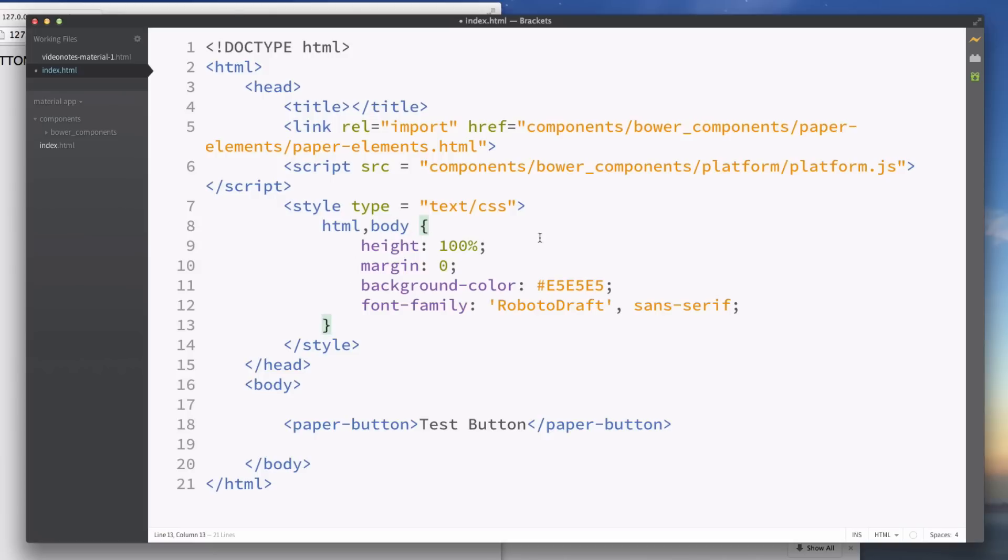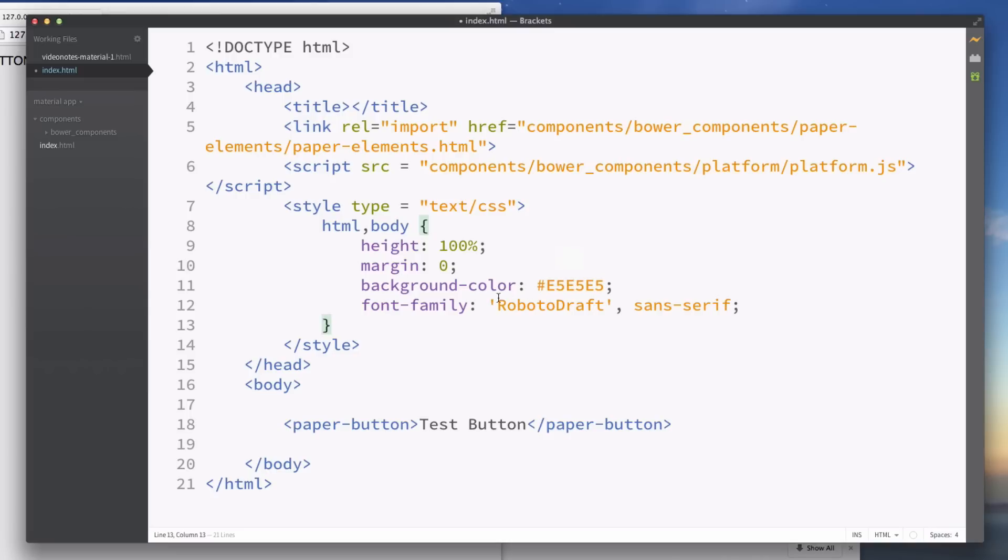The margin is because browsers automatically add a margin and padding around the edges of the screen so we're going to set that to zero just to remove that margin because it wouldn't look good. The background color is pretty self-explanatory, this is a really light gray which is used in Material Design. And then finally the most important part is the font family and this is Roboto Draft which is included with this whole components pack so don't worry about it. And that is just setting everything to have that font.